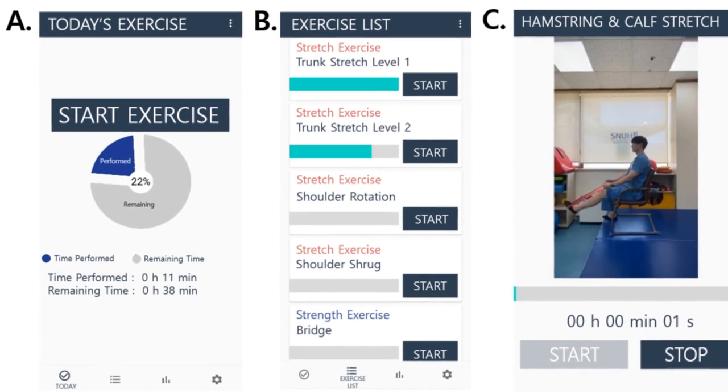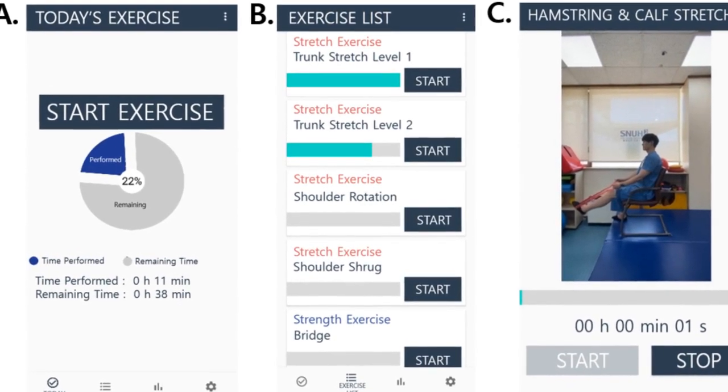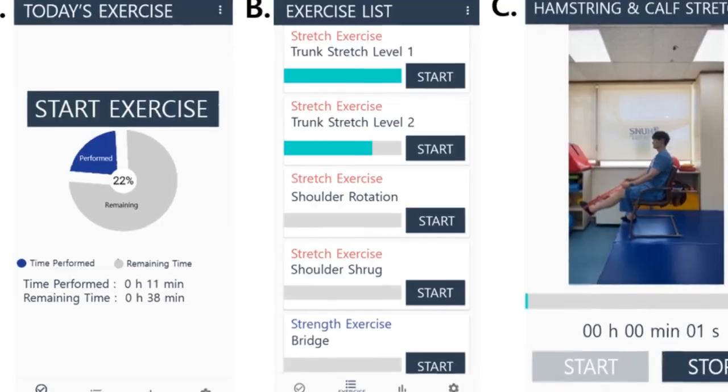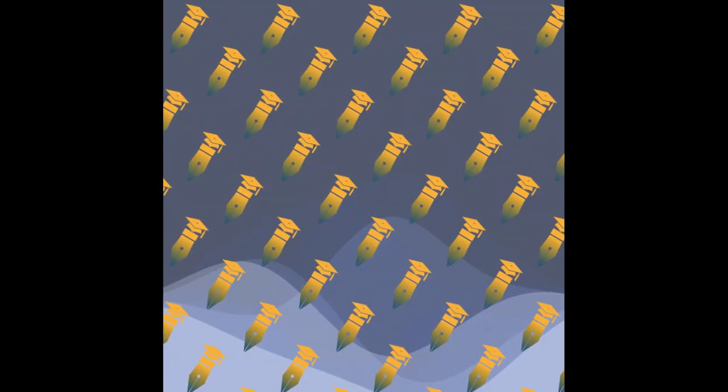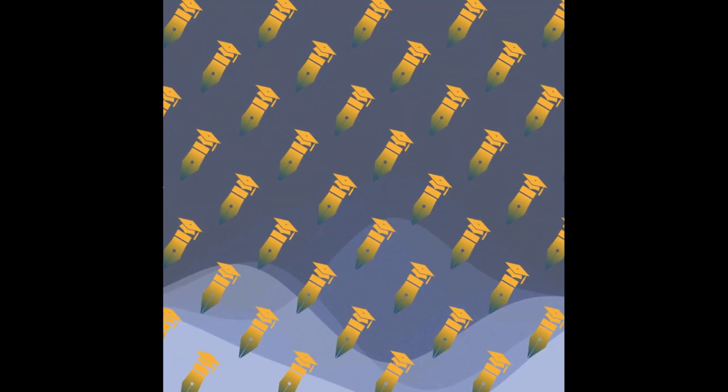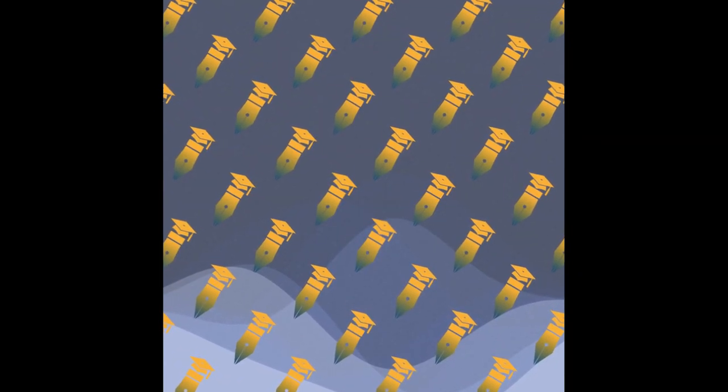This study evaluated the effects of home-based exercise management with a customized mobile app on exercise amount, physical activity, and quality of life (QOL) in patients with Parkinsonism.